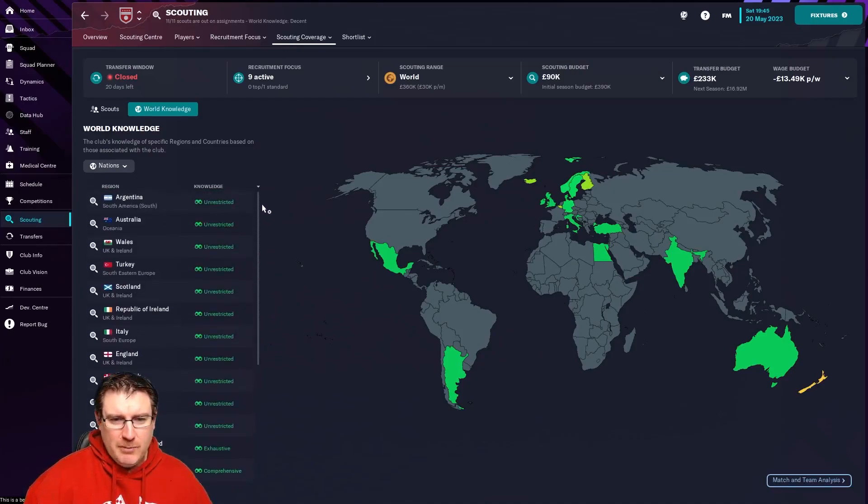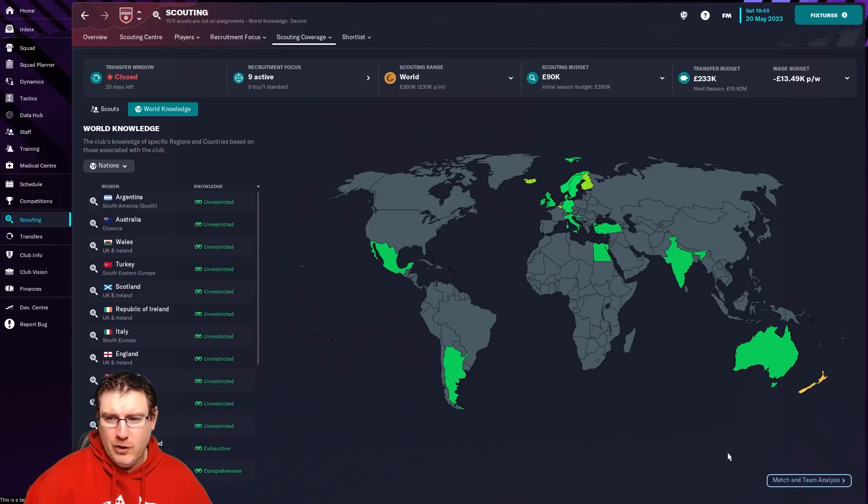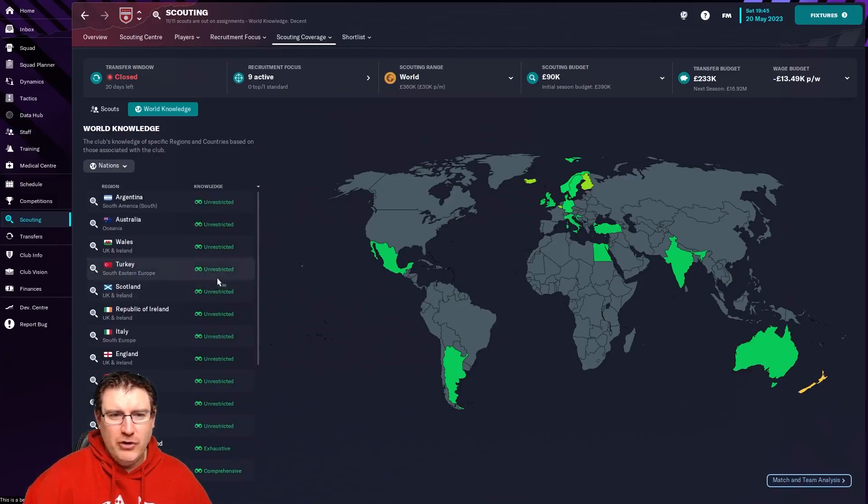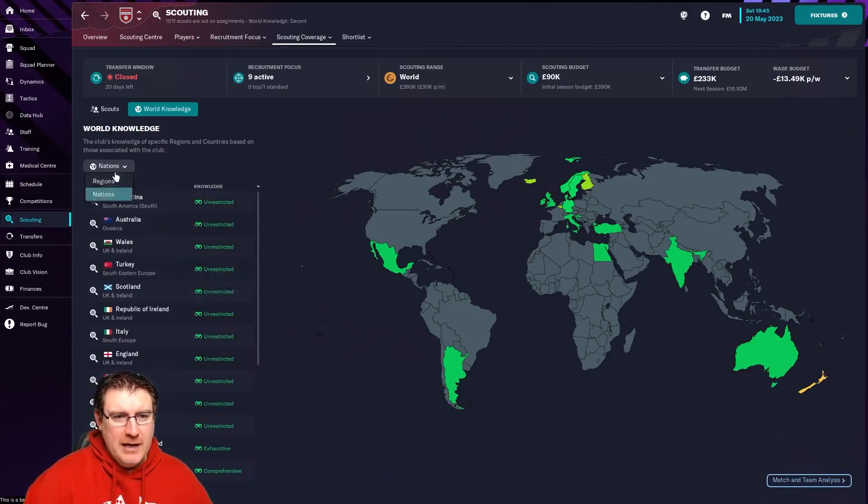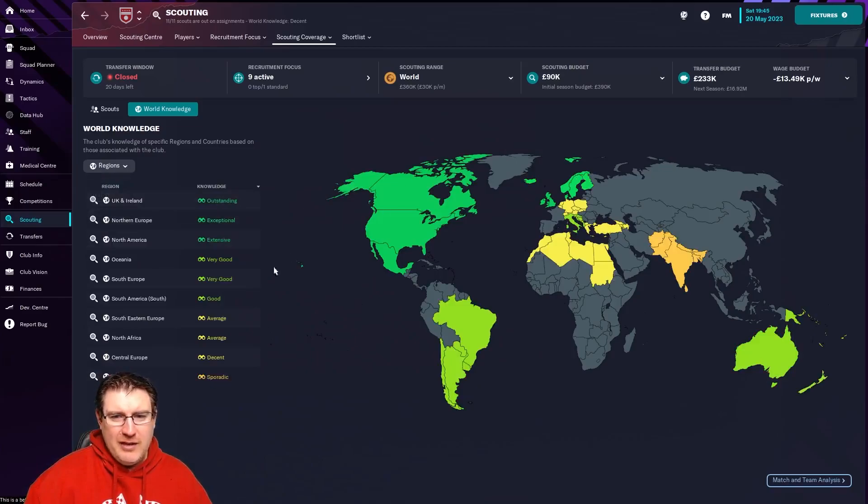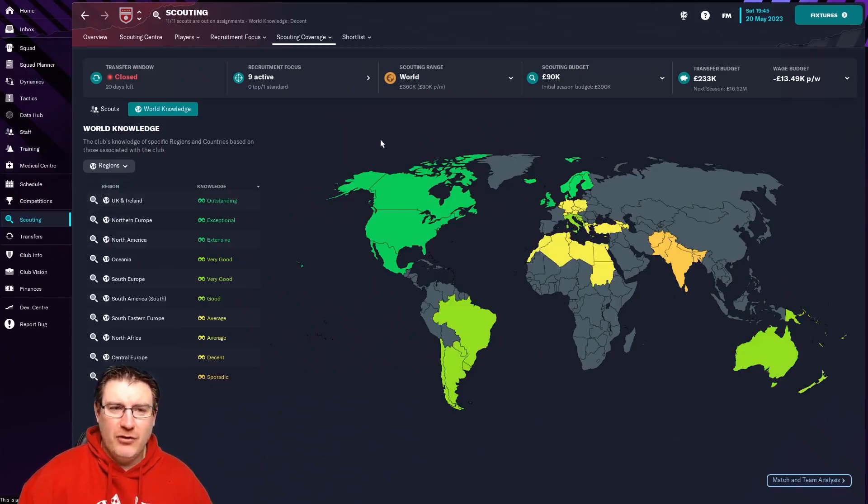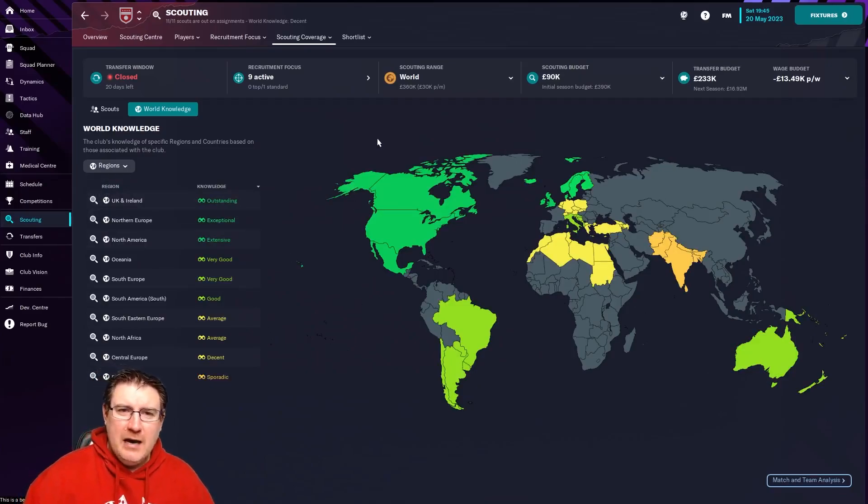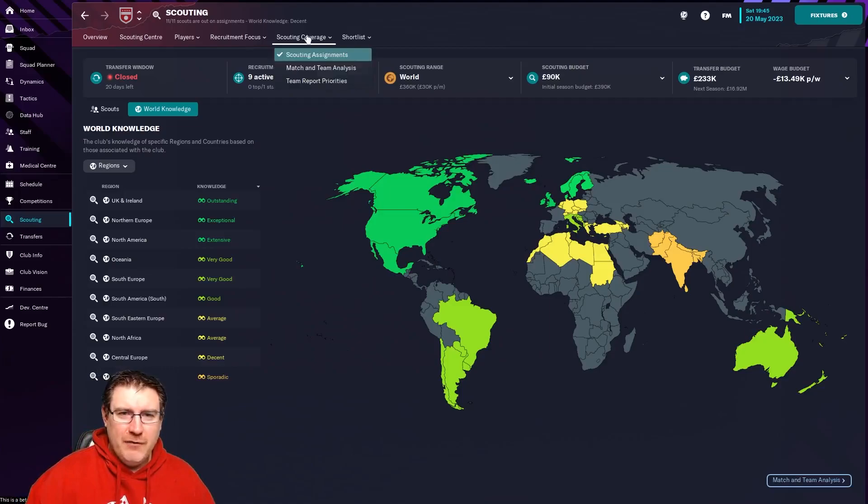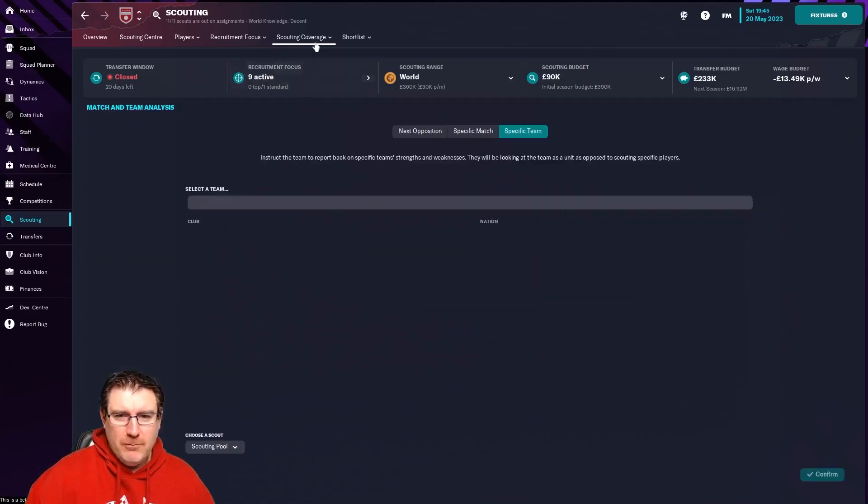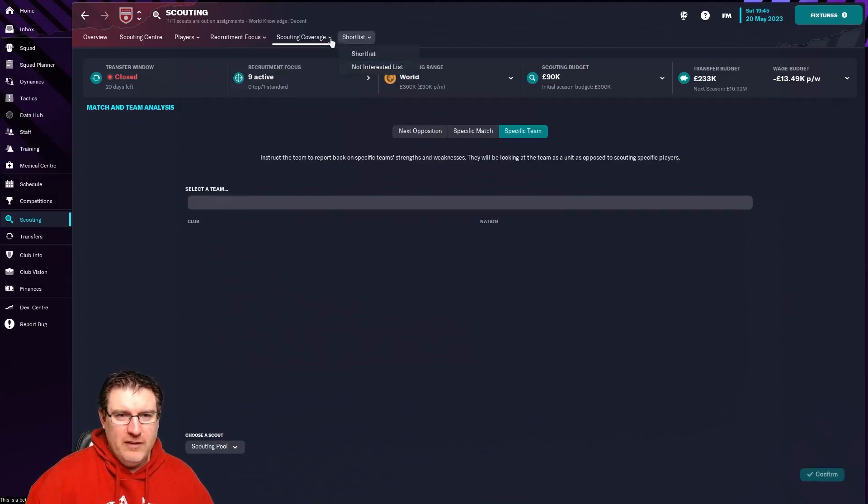You can search through via regions or just via individual nations as well, so you can see what actual countries you have scouted. You can see they're basically unrestricted. It means you know the country very well, and then it goes down a little bit from there. It's behind my head, so it's not particularly useful for you, but you can see it's color-coded as well, so that gives you a better idea.